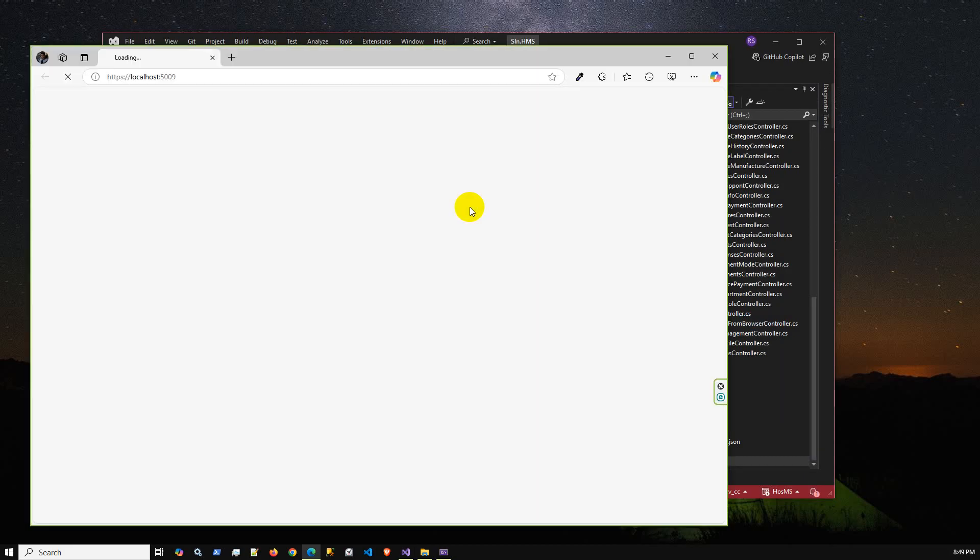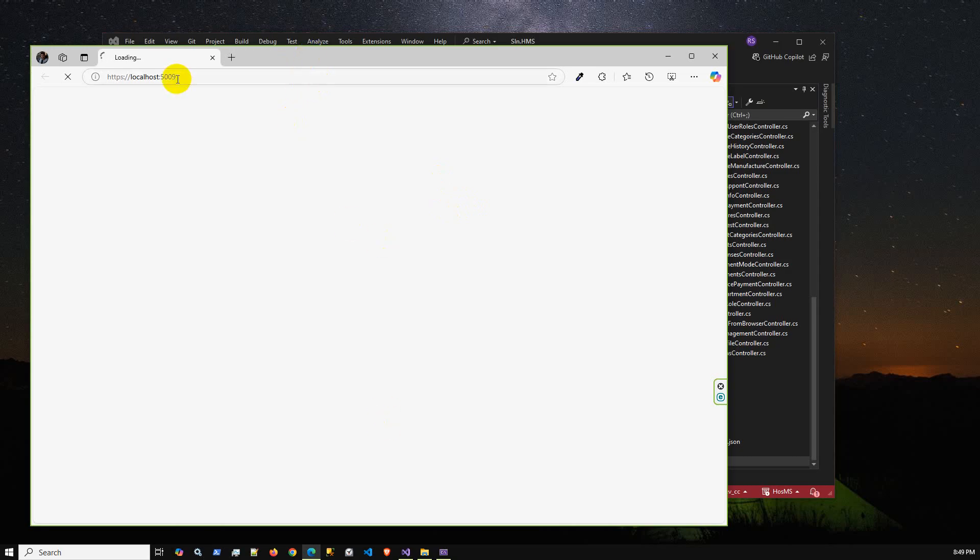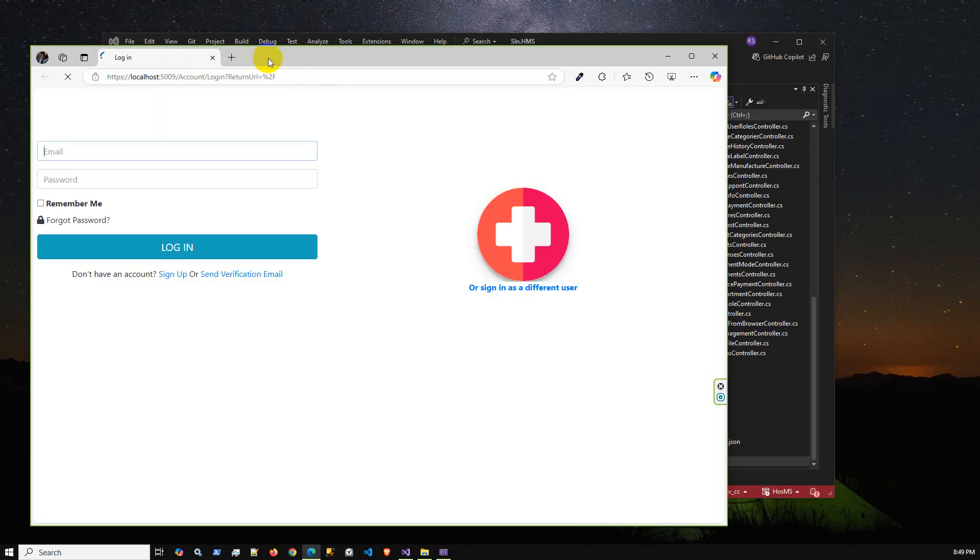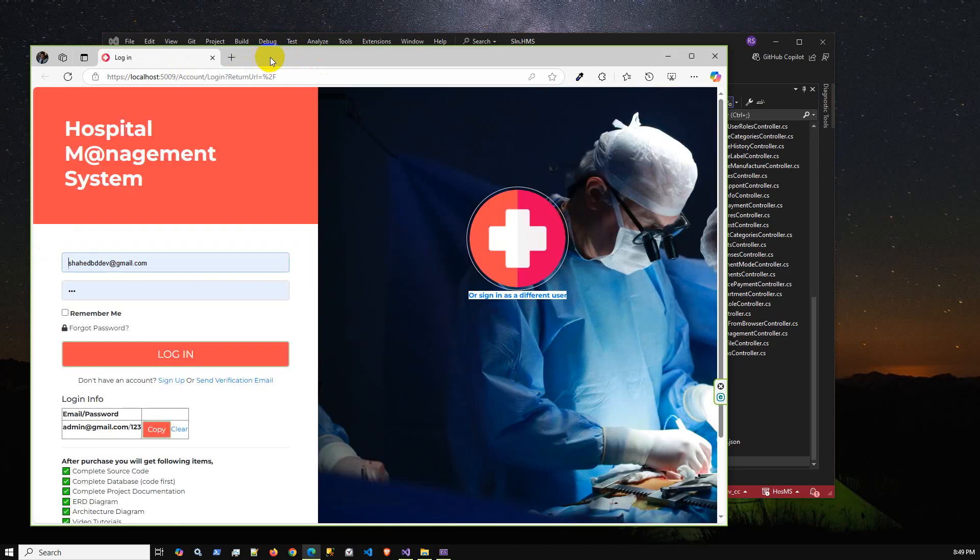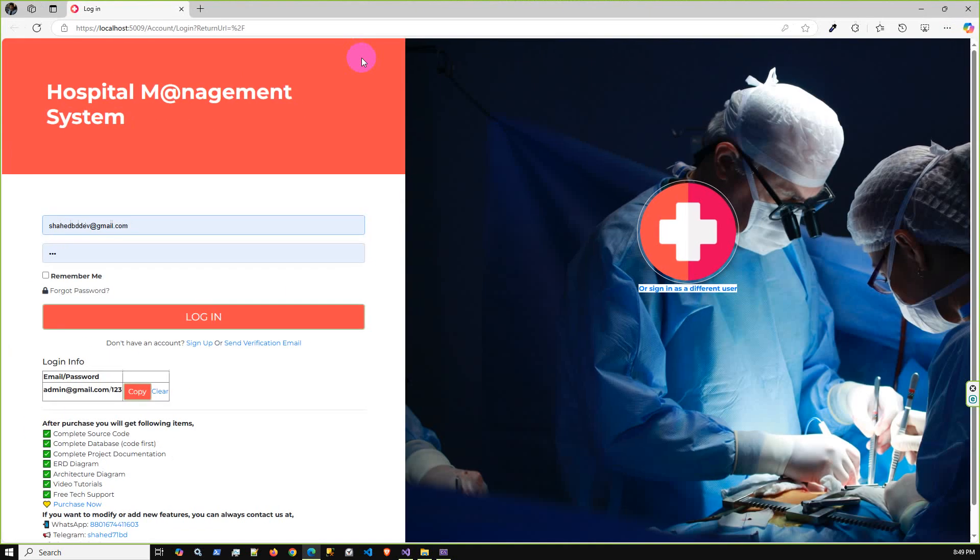The project is running and here we can see the browser already opened with port number 5009. It is loading, once the application is ready our login page is ready for login.